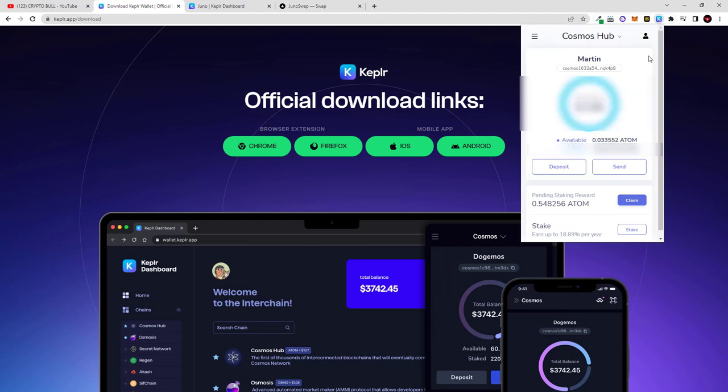You go to any exchange like for example Binance or any other exchange and you buy Atom tokens, Cosmos Atom token, and then you send it to that wallet which is under your name. You just click on that wallet address and you send Atom to this wallet.